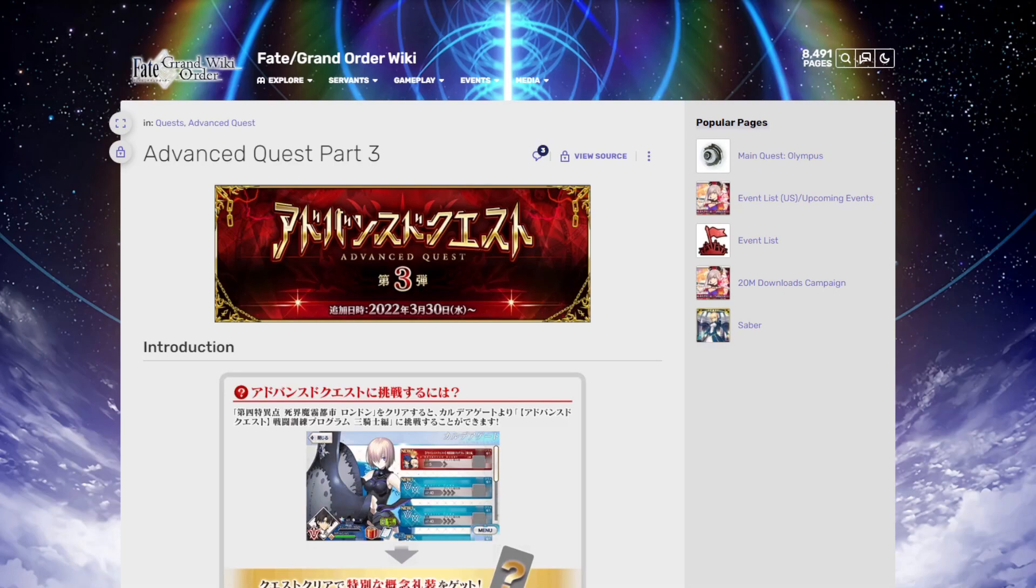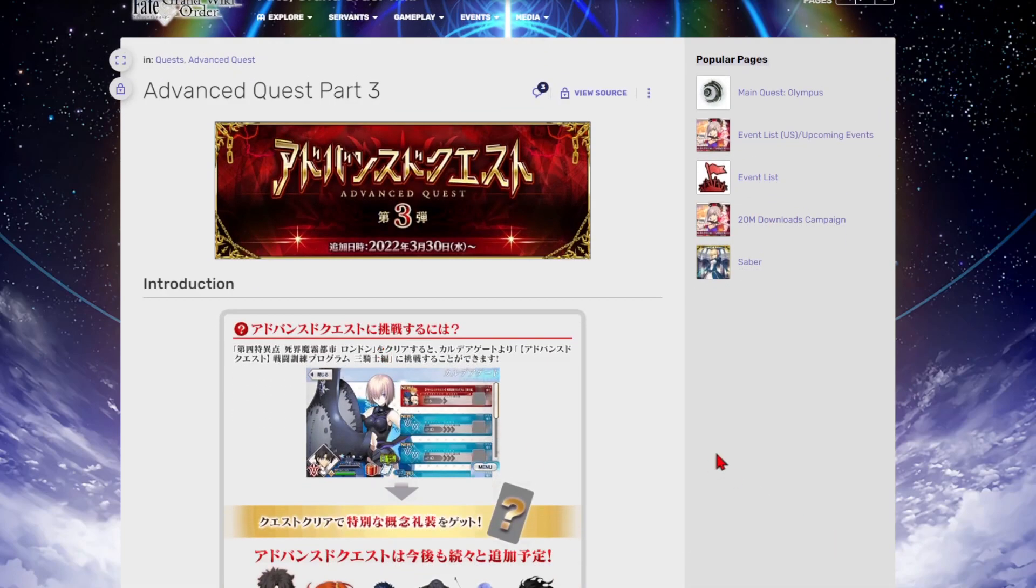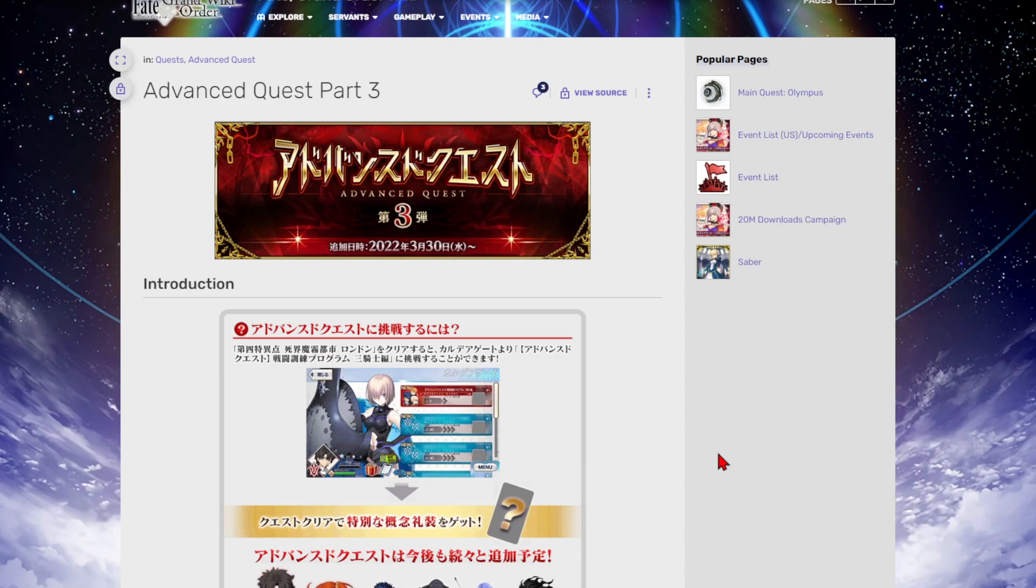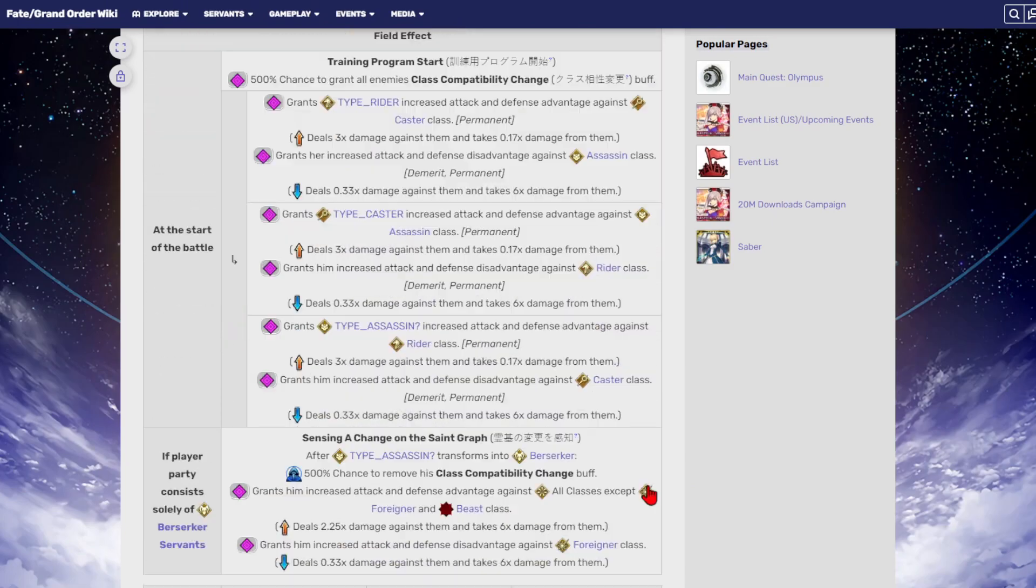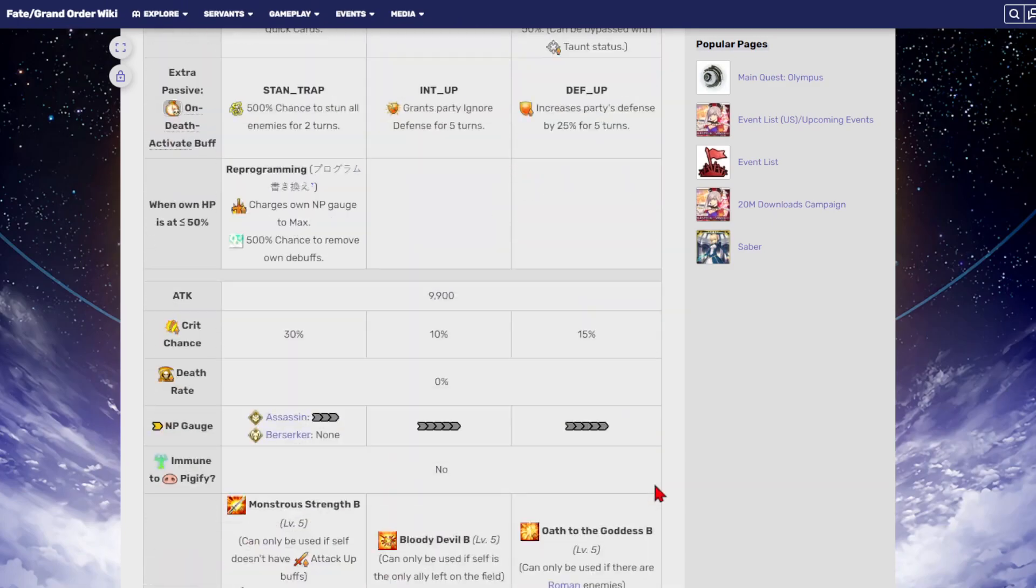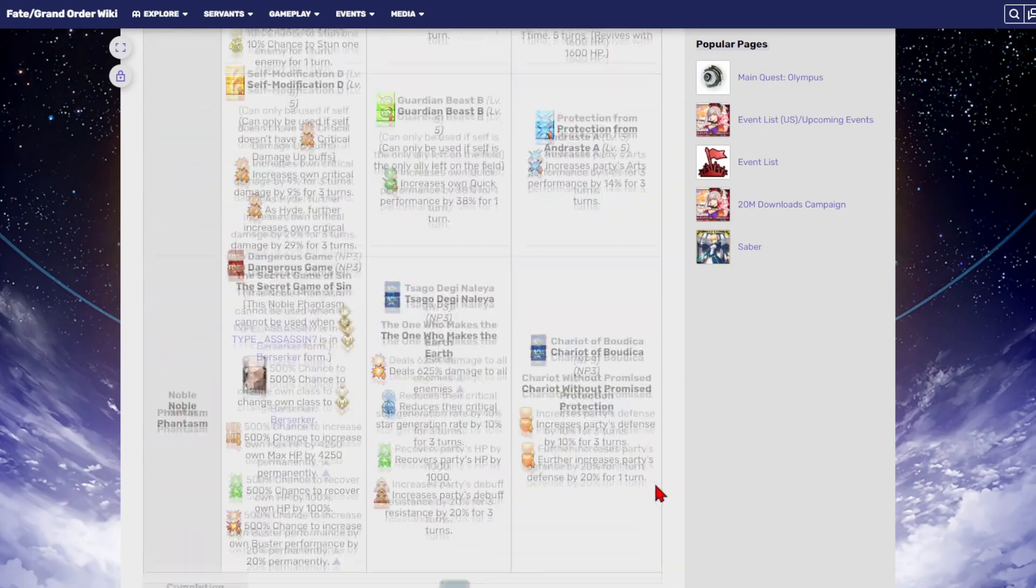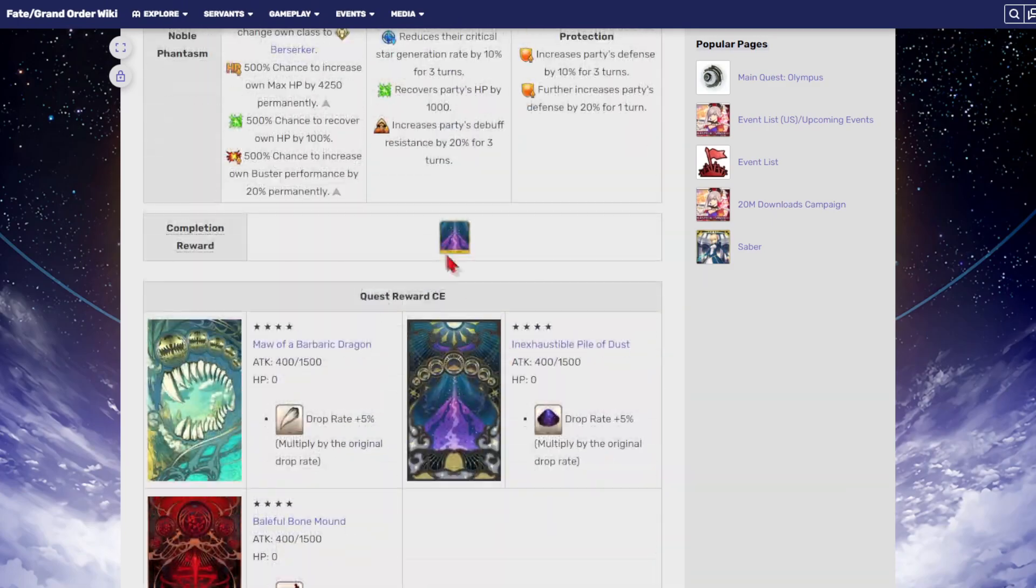A couple of weeks ago I did a video talking about the farming quest part two or the farming update part two, and one of the things that I was bringing up in that video was how are we going to start getting more and more of these farming CEs.